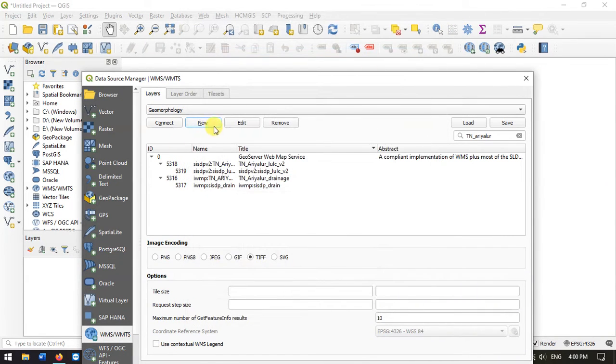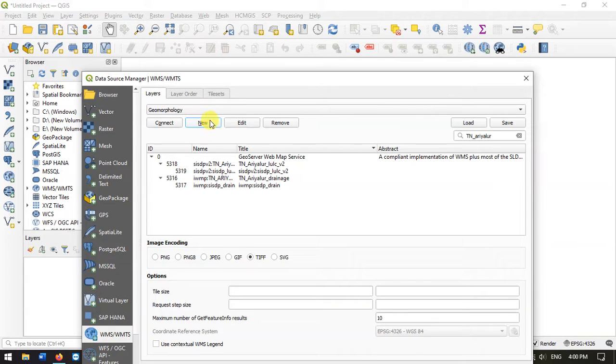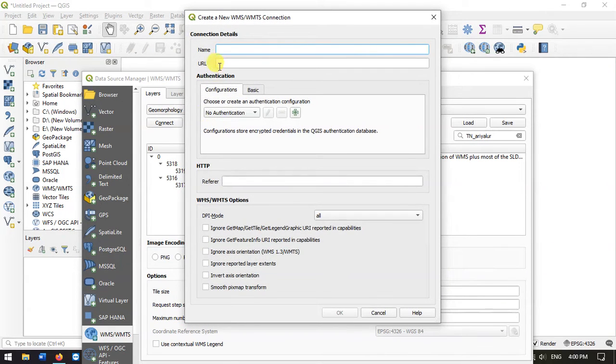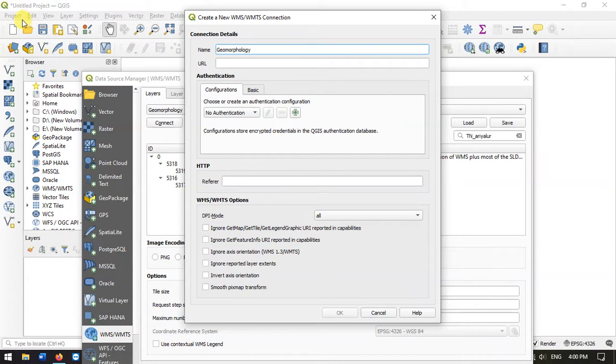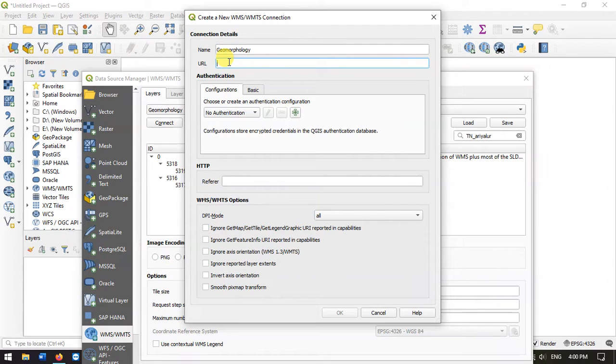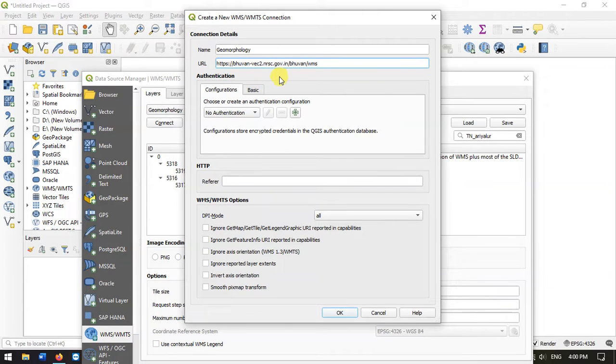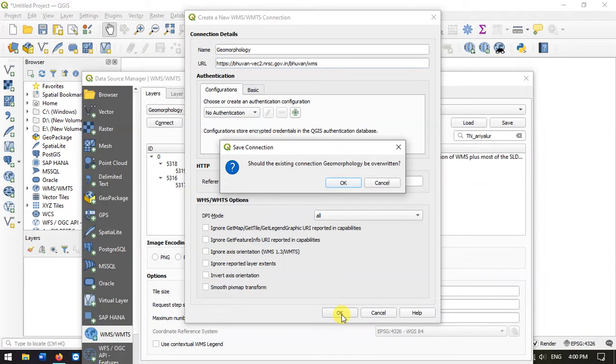You can see I already have added some layers over here. Hit the button new and we need to specify the name. We are going to download geomorphology. Select the URL and paste the URL that we have copied from the Bhuvan website. Now click OK.